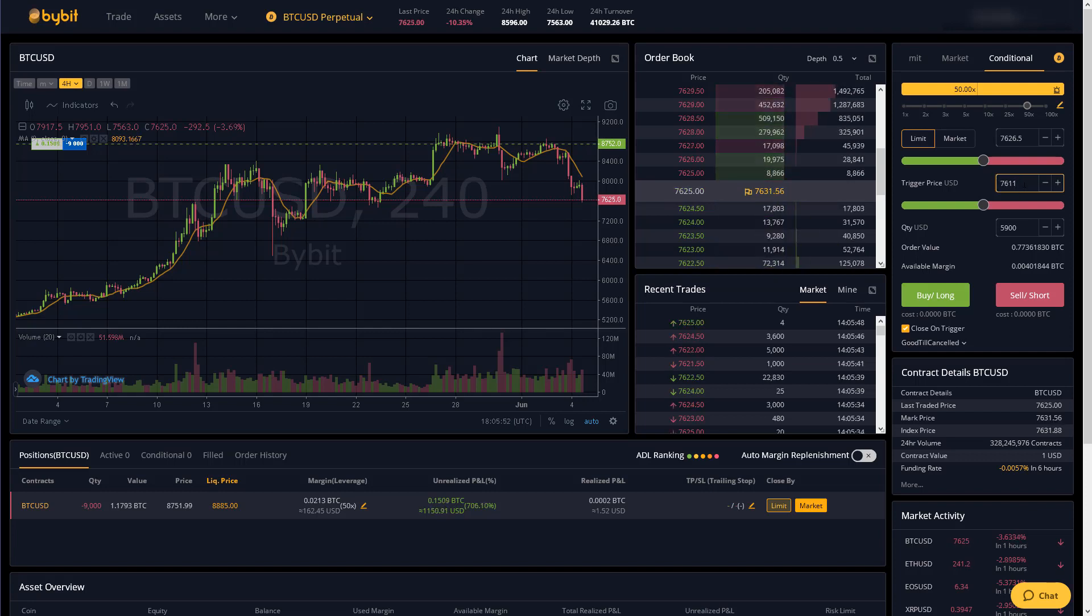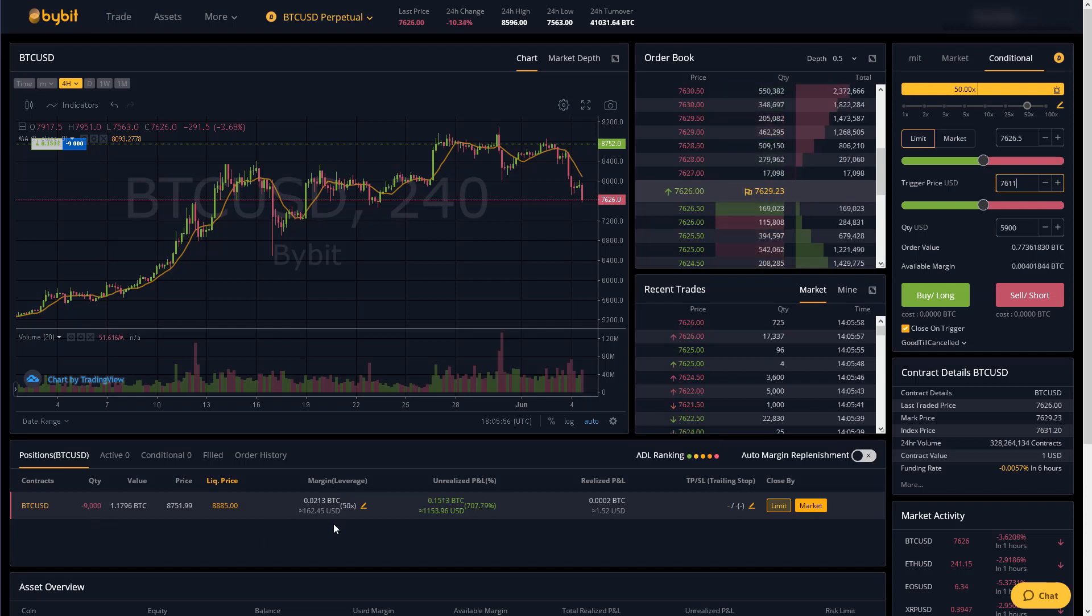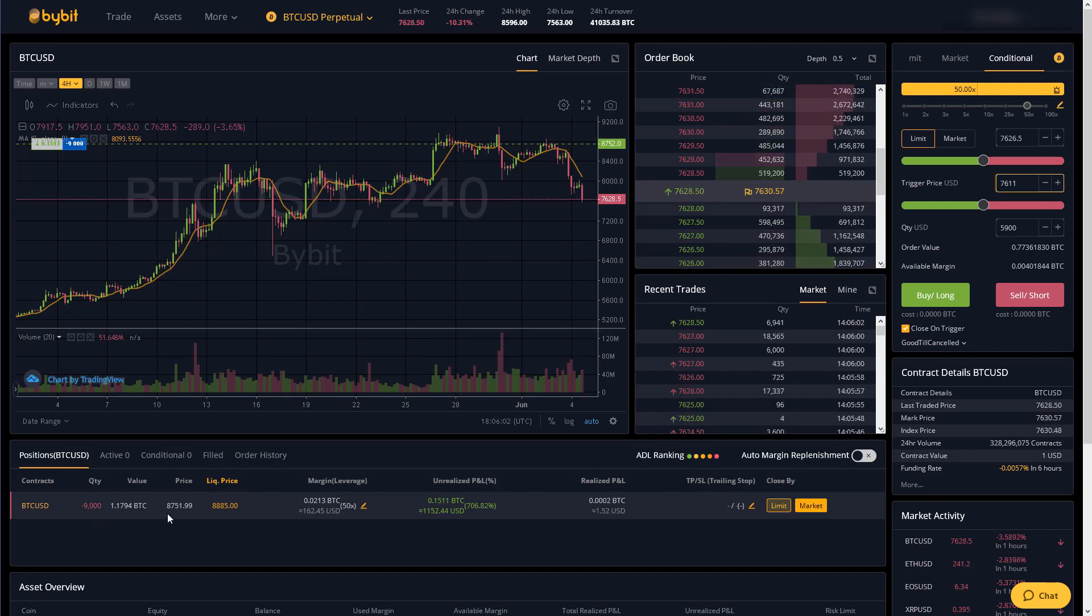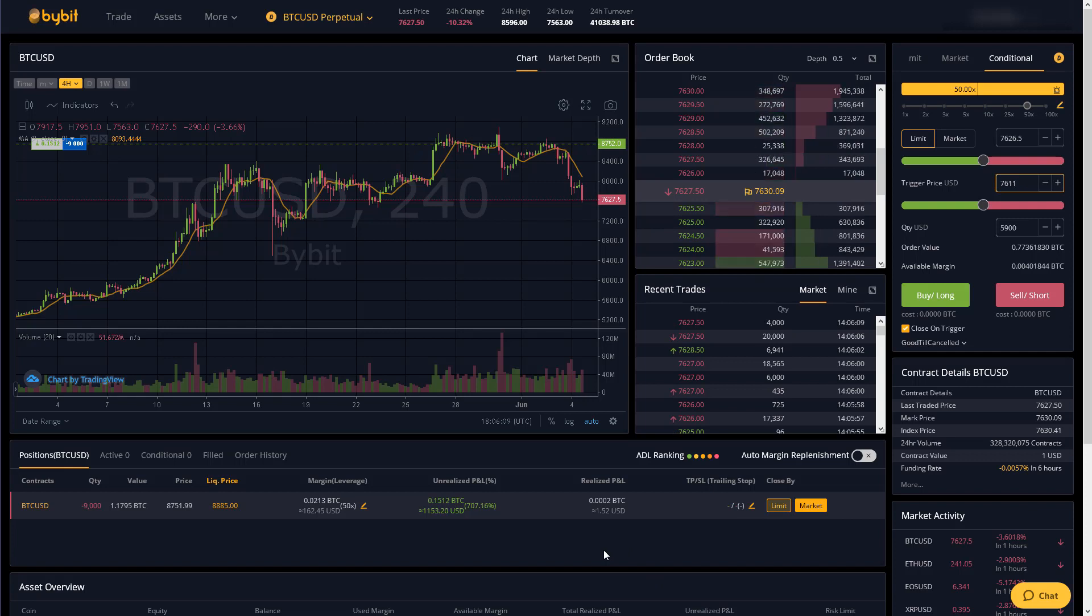So first let's talk about a stop loss. Again I'm already short nine thousand contracts worth of bitcoin and my entry price was 87.51.99. Let's call it 87.52. So let's say I want to set a stop loss on this trade.